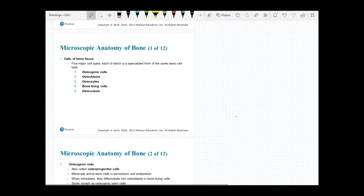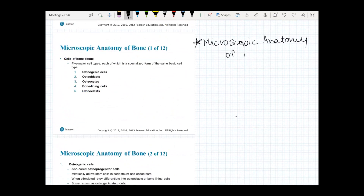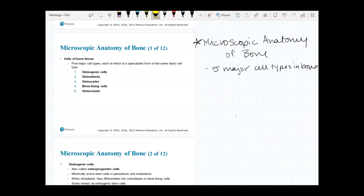That was the gross anatomy of a bone. The next section is going to be the microscopic anatomy of bone — we're going a step deeper. After microscopic anatomy, we'll look at the chemical composition of bone, going even deeper. We're kind of going backwards down the structural hierarchy. So from gross anatomy to microscopic anatomy, this section will focus on the five major cell types in our bone.